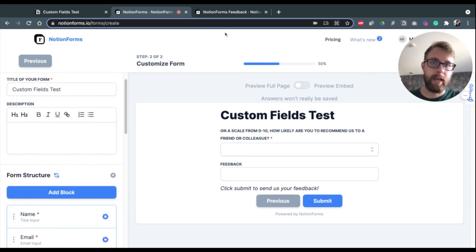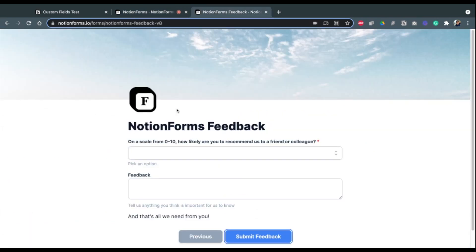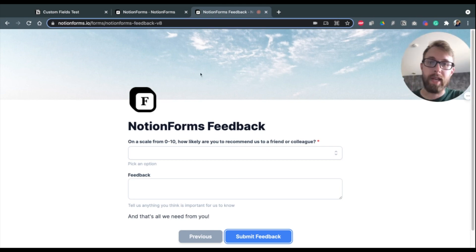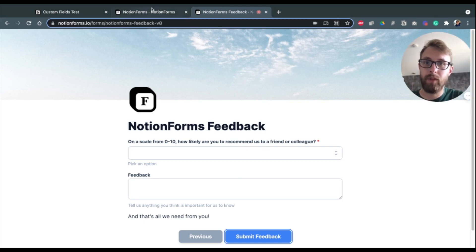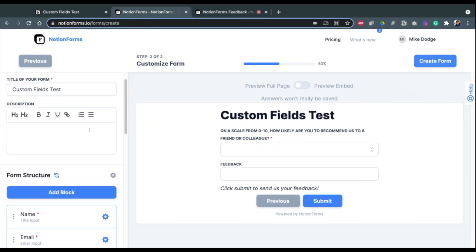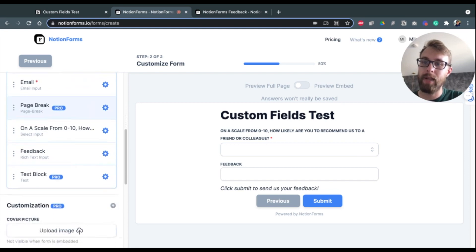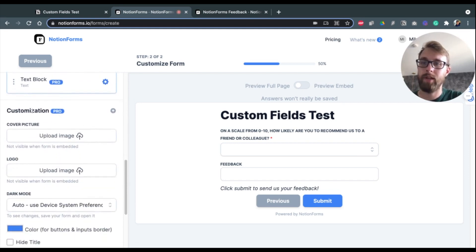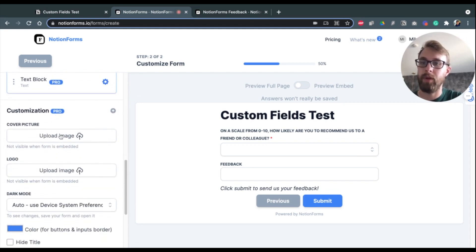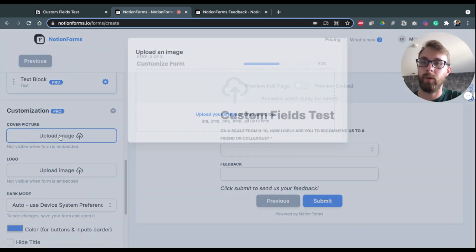Now, the other thing that I mentioned, as you see on this Notion form here, is the icon and page cover. So very simple. Down here under Customization, you see two options here to upload an image for cover picture and for logo.